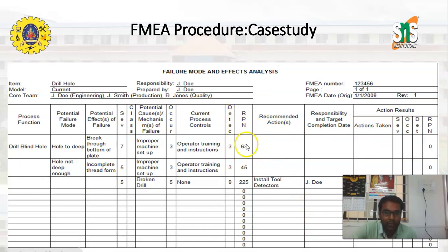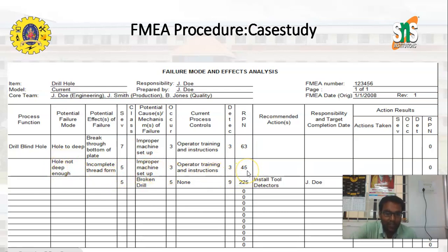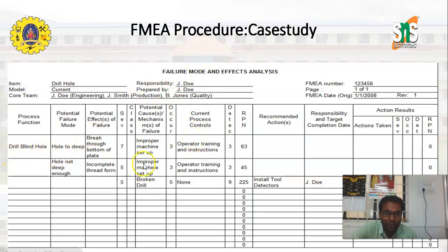To determine the RPN value, we multiply severity by occurrence by detection. For the 'hole too deep' failure mode: 7 × 7 × 3 = 147. For 'hole not deep enough': 5 × 3 × 3 = 45. The failure mode with the higher RPN value must be addressed first by taking corrective action. This completes the case study on drilling a blind hole using FMEA analysis.